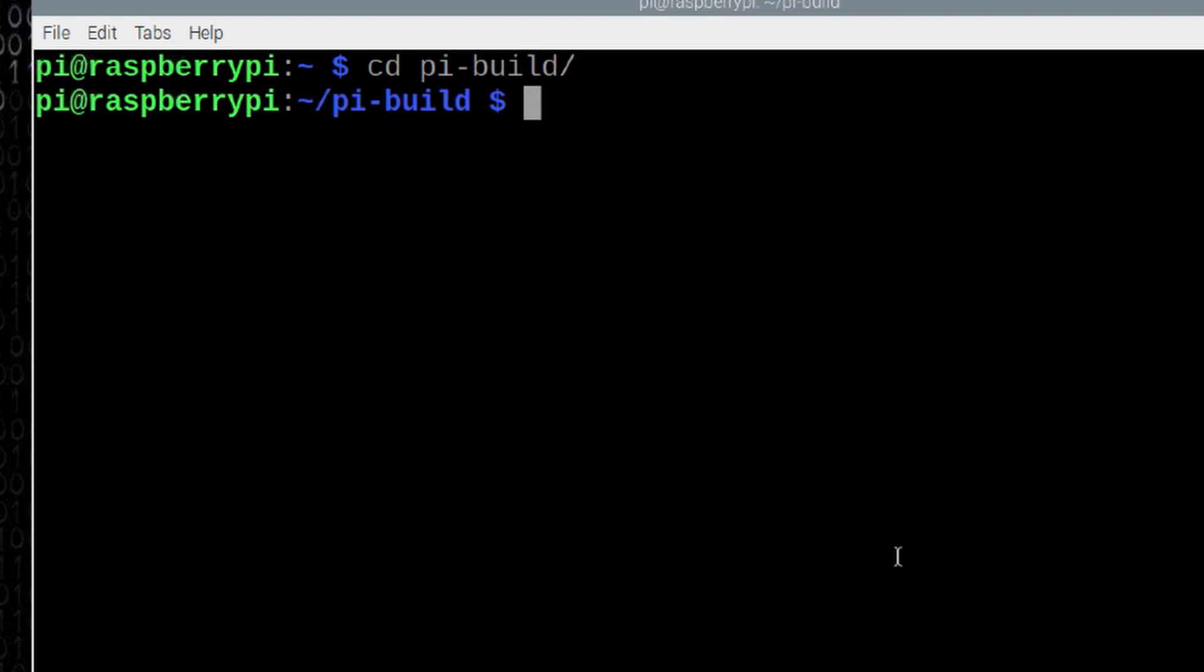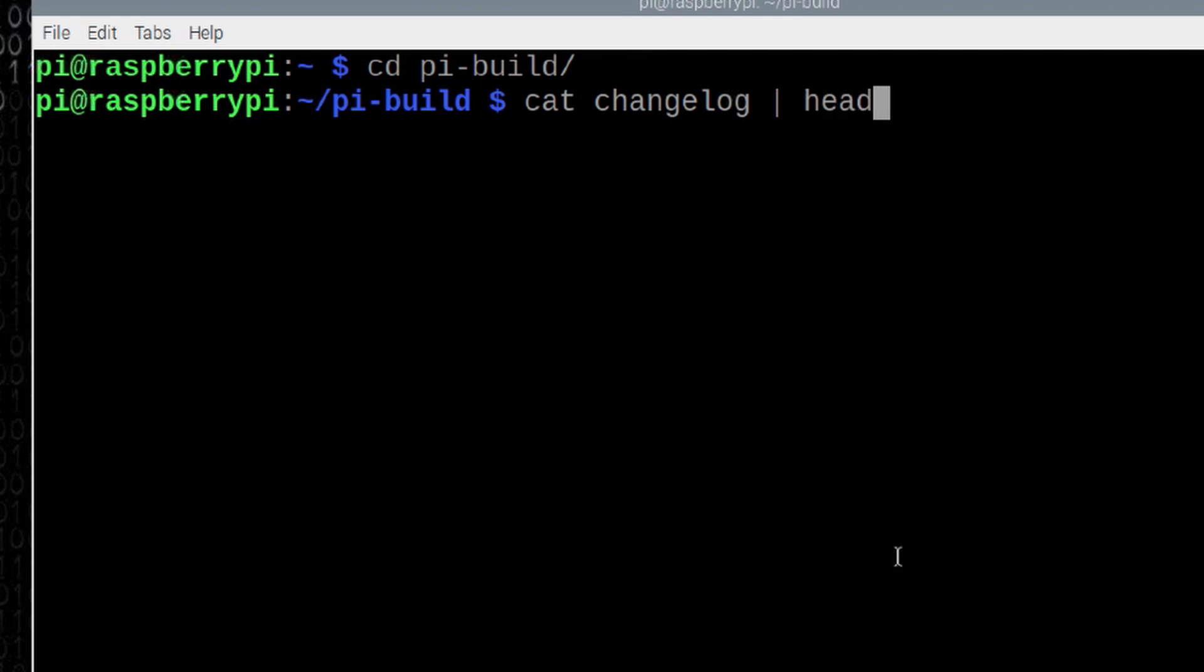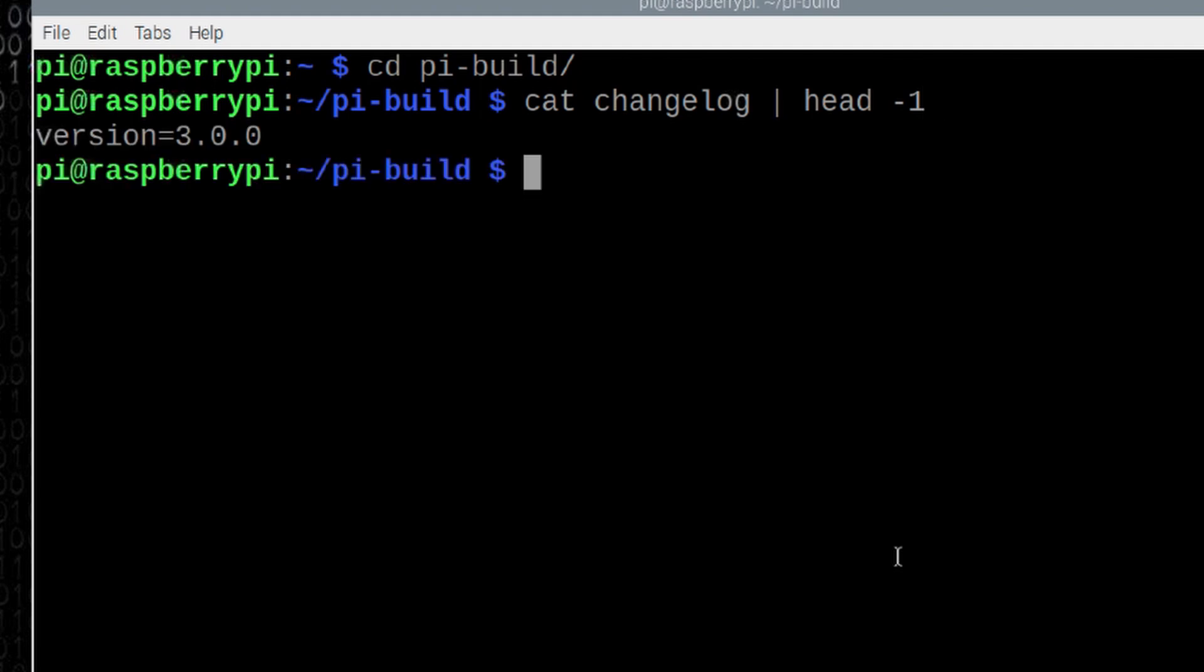Now, if you're uncertain what version of Build-A-Pi you're actually running right now, we can find out by running cat space changelog. We'll give it the pipe symbol, and we'll say head space minus one. Go ahead and hit return, and you'll see that this one is 3.0.0.